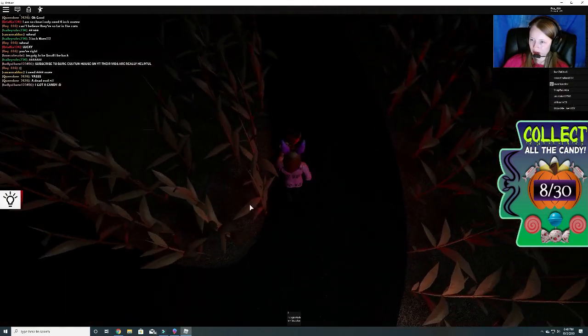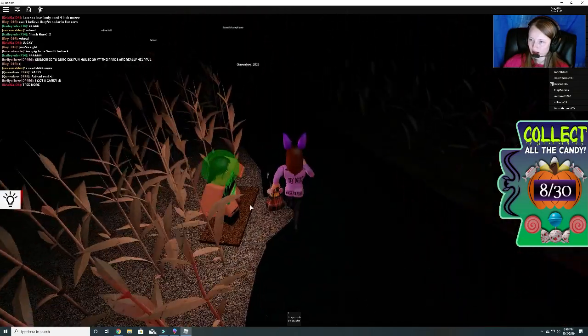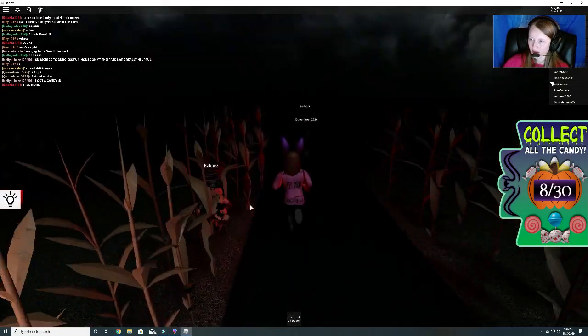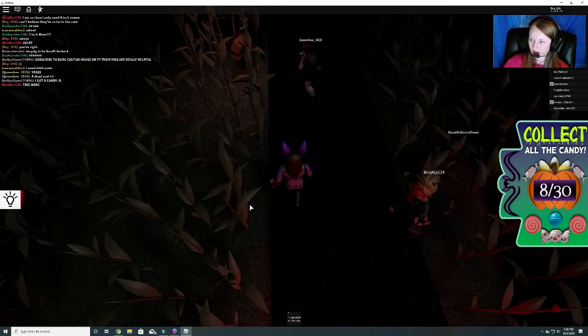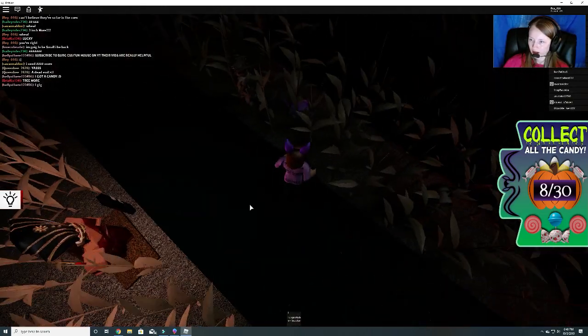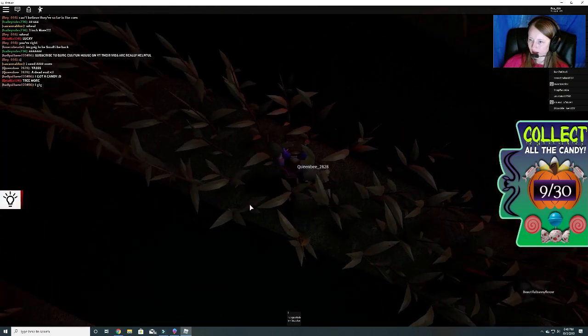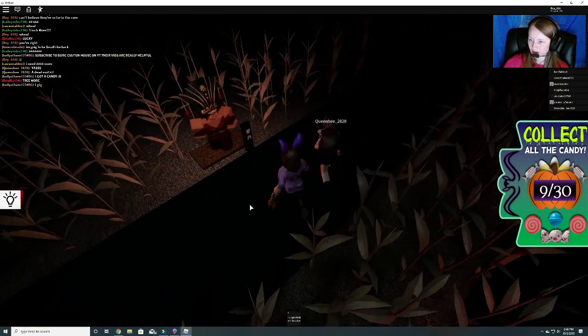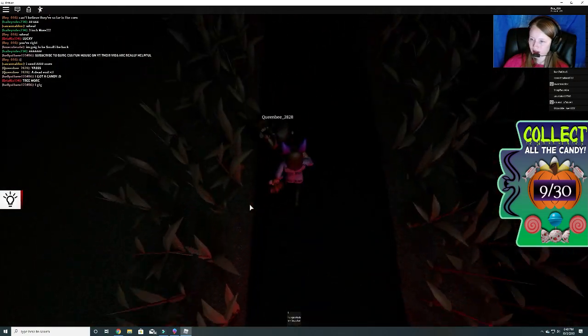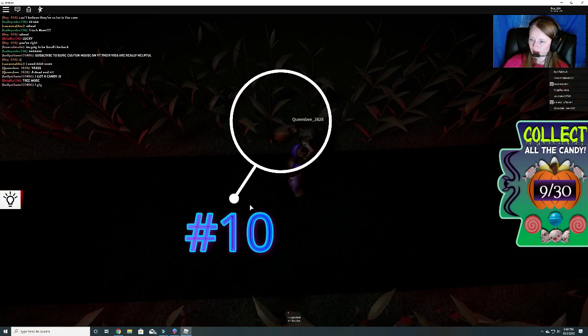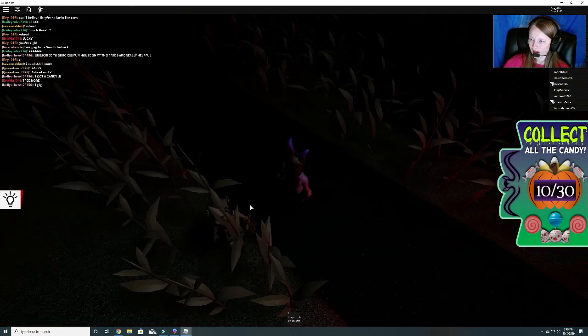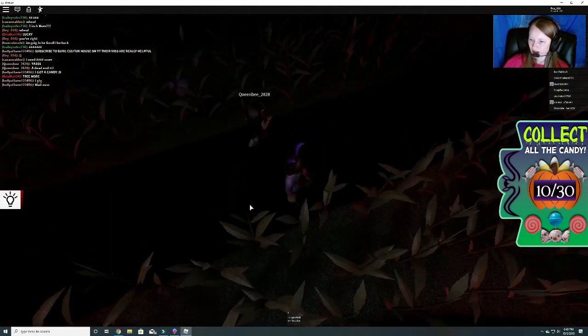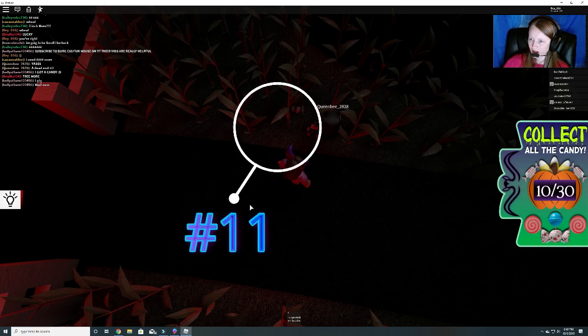We're just going to keep going left, so we don't get lost in double track or anything like that. Number nine. These are hard to see with it being so dark. Number ten.